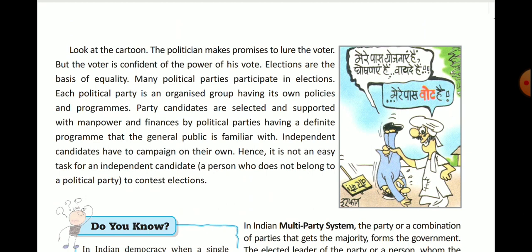Look at the cartoon — politicians make promises to lure voters with schemes and pledges, while voters say they have their vote. The voter is confident of the power of his vote. Elections are the basis of equality. Many political parties participate in elections, each being an organized group with its own policies and programs.